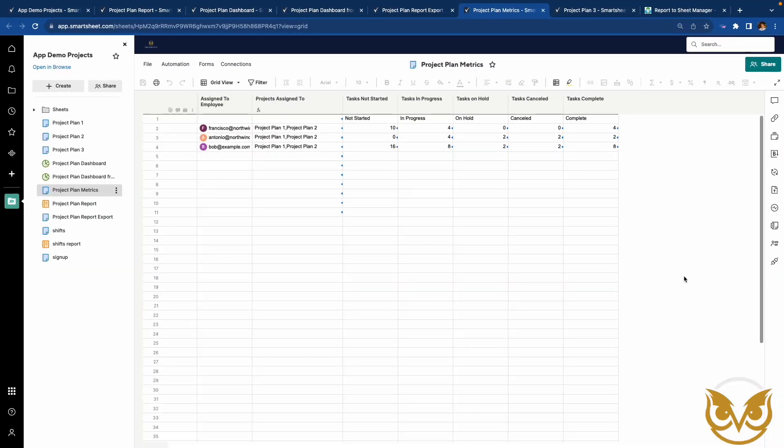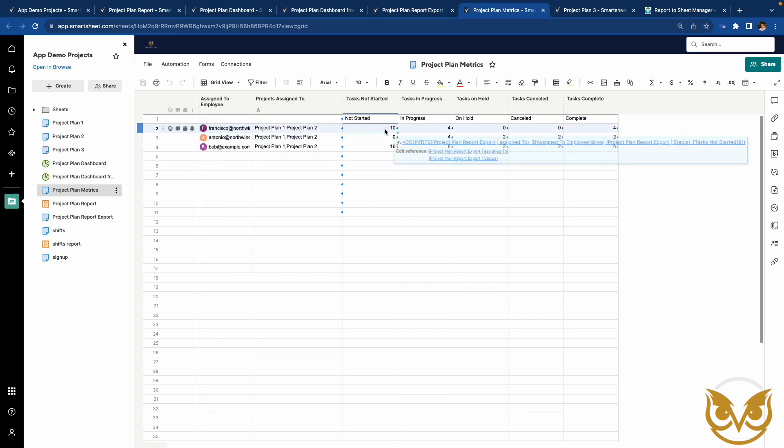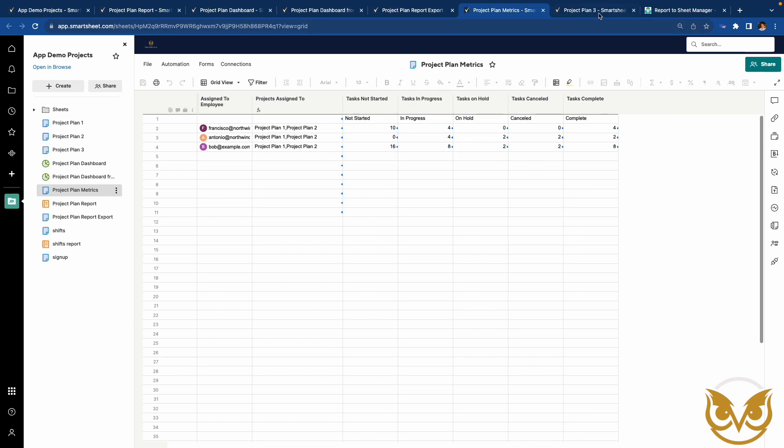Next is a metric sheet. Note that it is bad practice to use a contact column in a Smartsheet lookup formula, but I made this example quickly. This sheet is calculating the number of tasks in a given status assigned to each employee across the portfolio of projects.